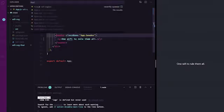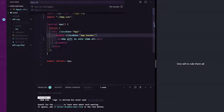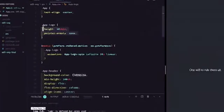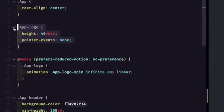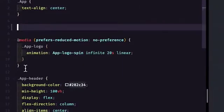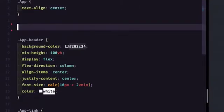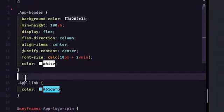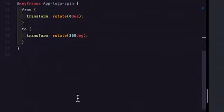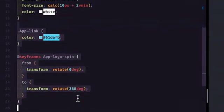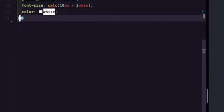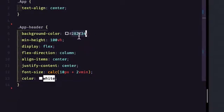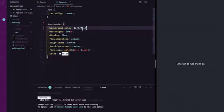Now let's go into app.css and delete most of this code. Then let's change the background color to a deep purple.